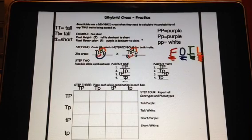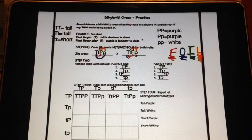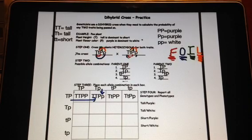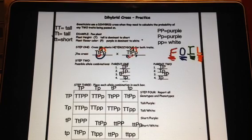Looking at the first box, I bring down capital T, capital T, capital P, capital P — you can see I've kept my like traits together. I'll continue that for all the remaining fifteen boxes. The alleles simply come down and go across to meet in each box. After filling in all our Punnett square boxes, we now have a full set of genotypes and phenotypes for both traits.